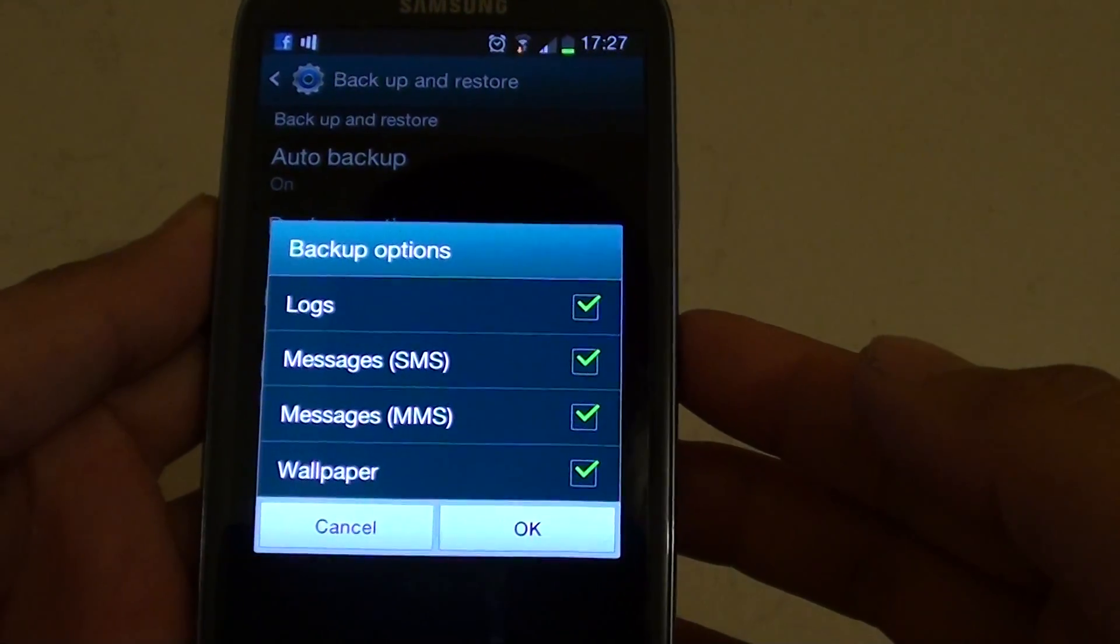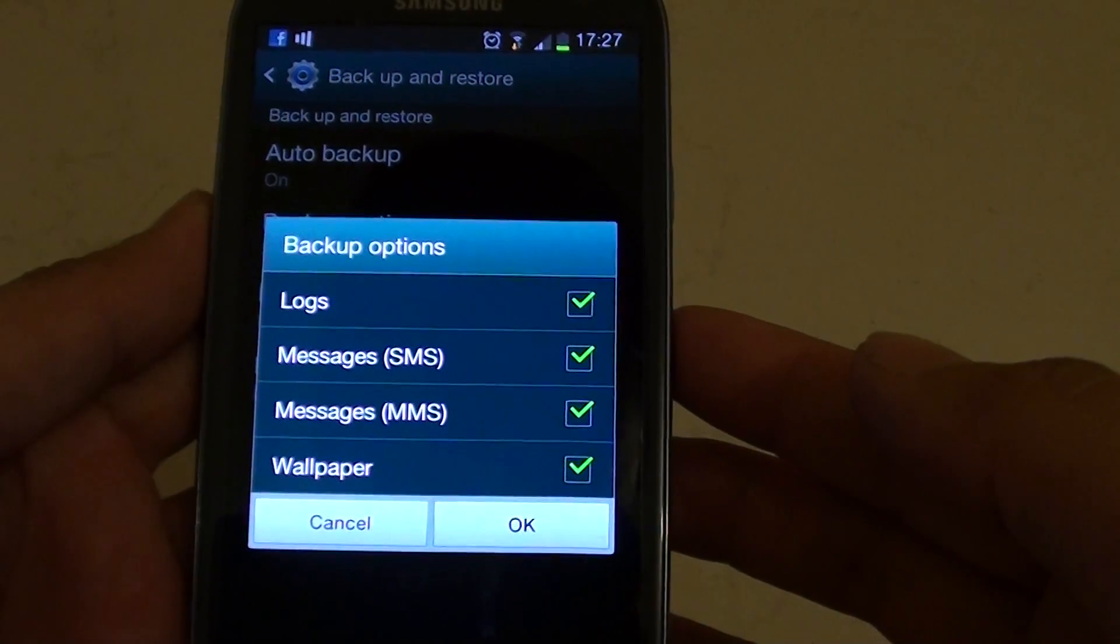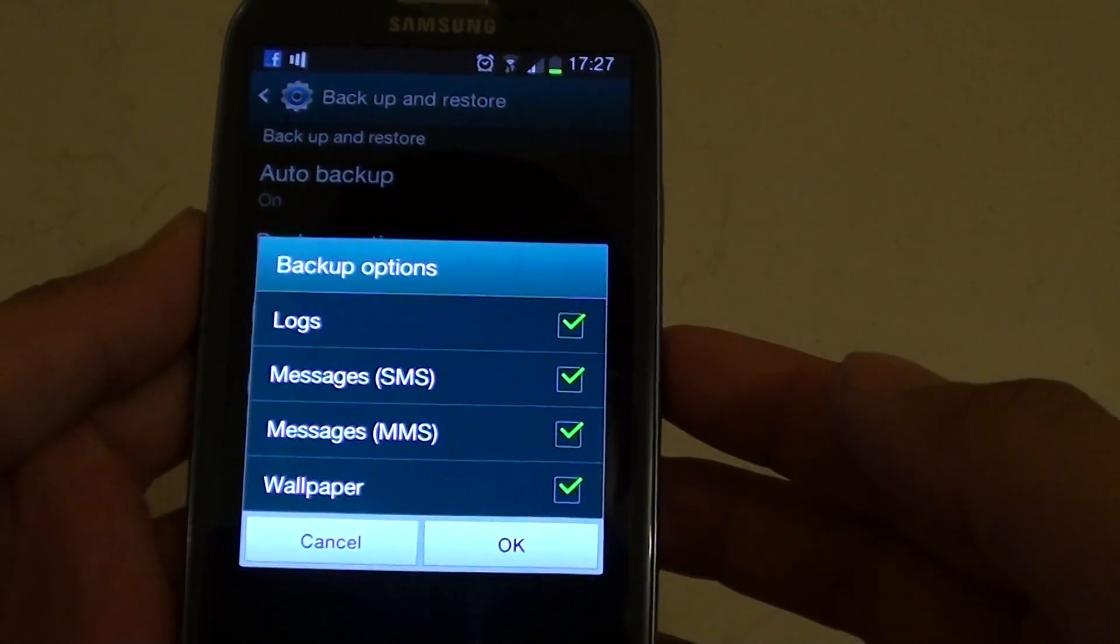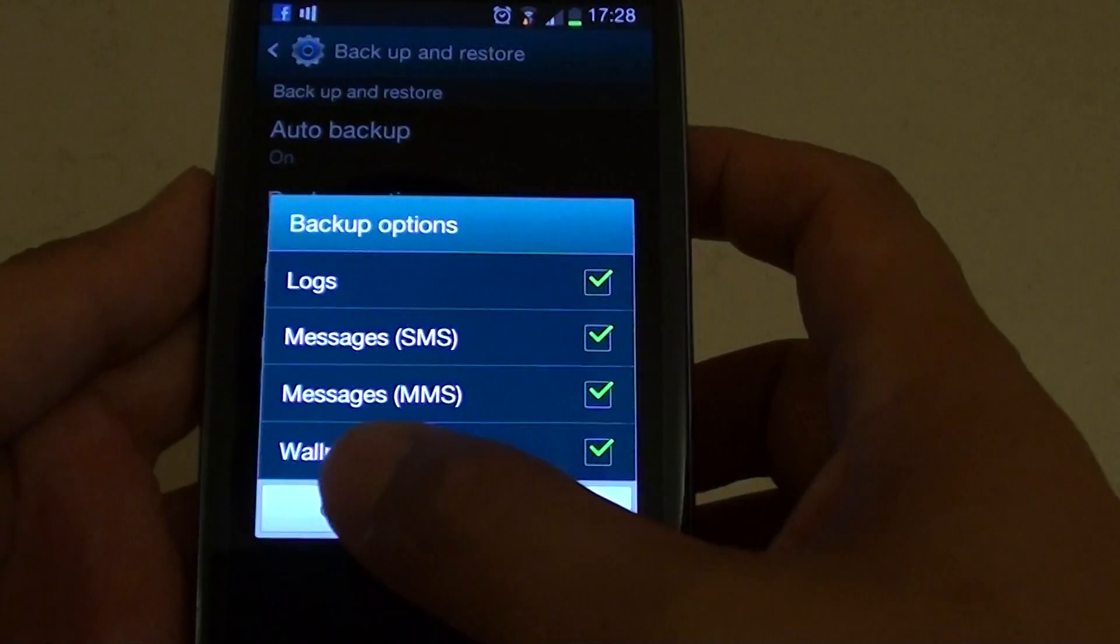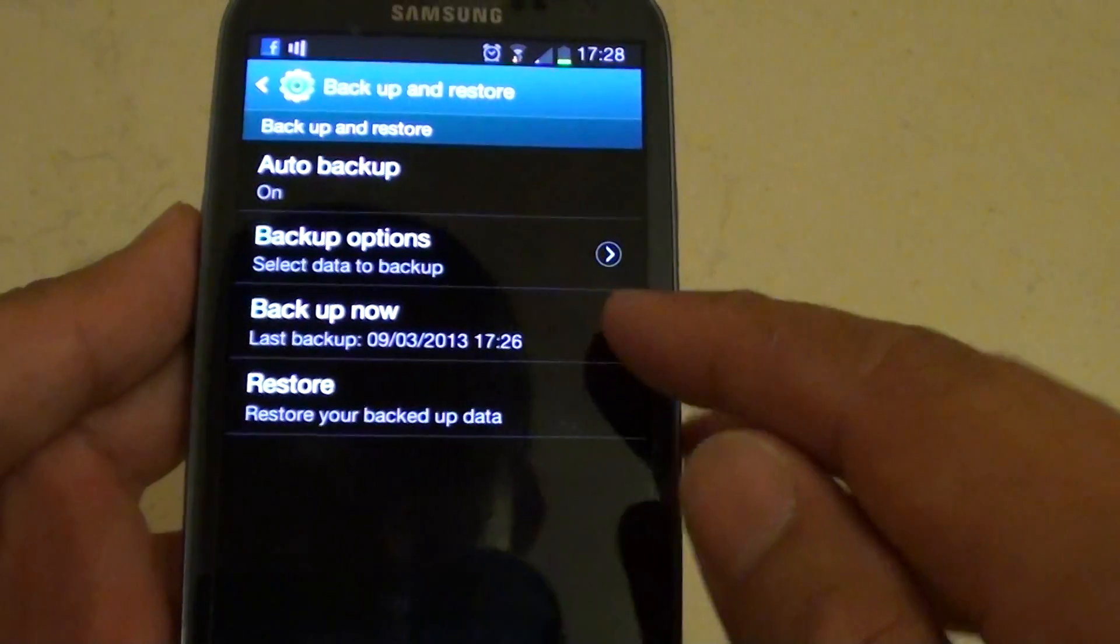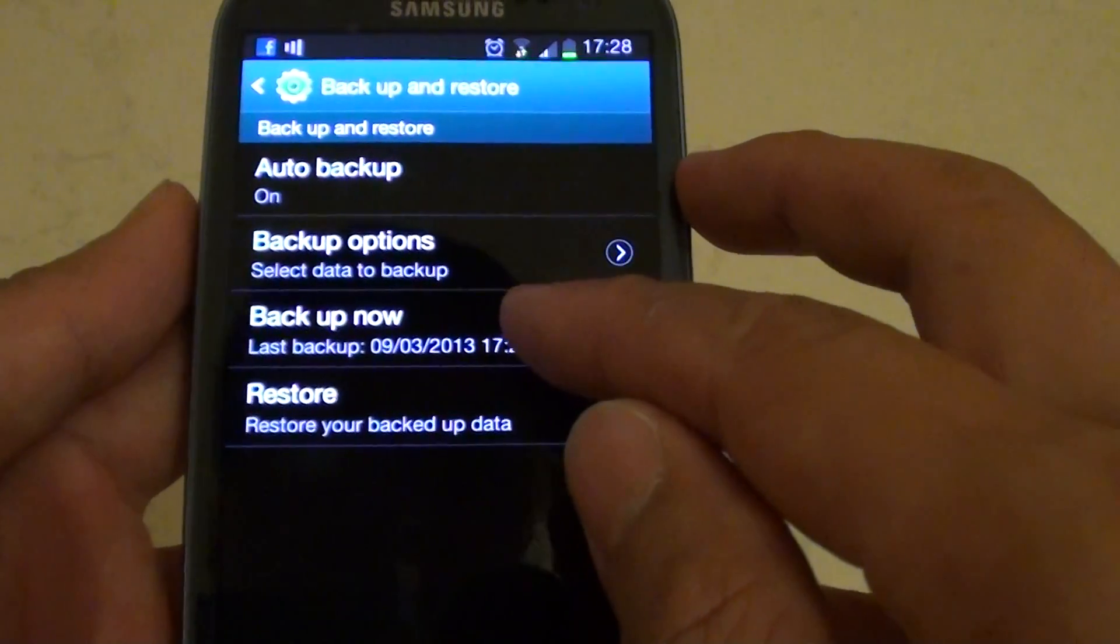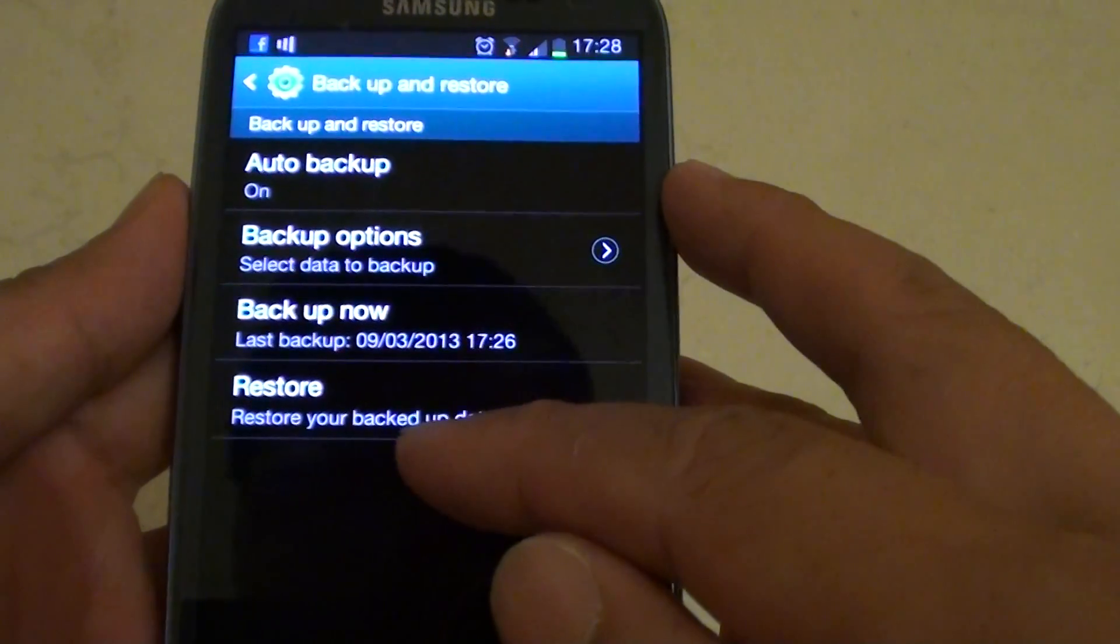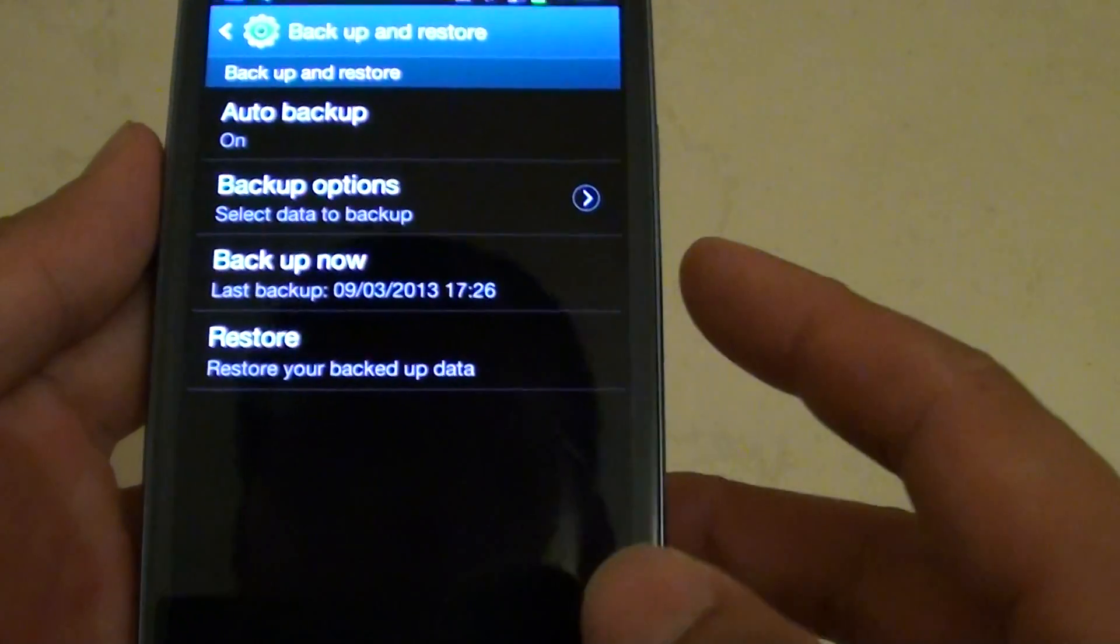How to restore SMS messages, MMS messages, logs, and wallpaper on your Samsung Galaxy S3. If you have previously performed a backup of these messages on your phone, then when your phone is hard reset, you could restore it back to your phone.